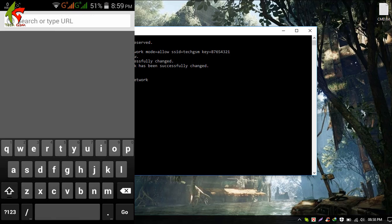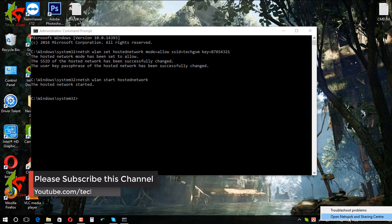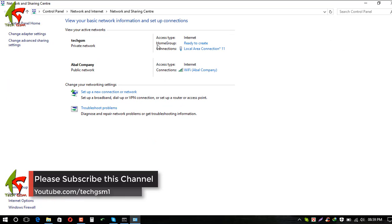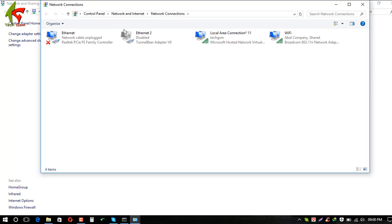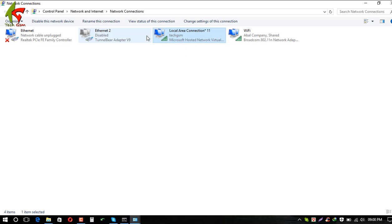However, there is a problem — the hotspot in CMD connected but we have no internet. You can see in the network and sharing center there is no internet access. To fix this, go to 'Change adapter settings' in the Network and Sharing Center.